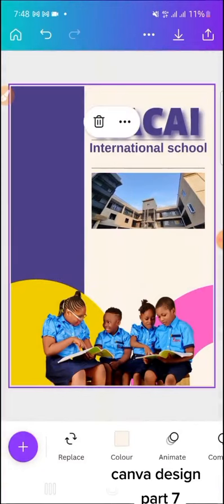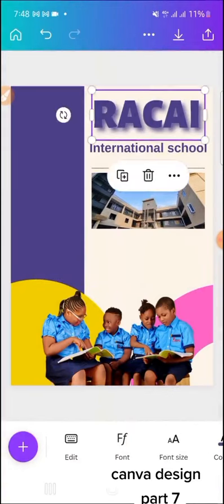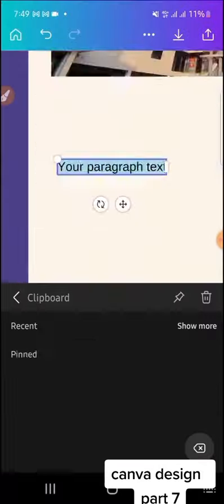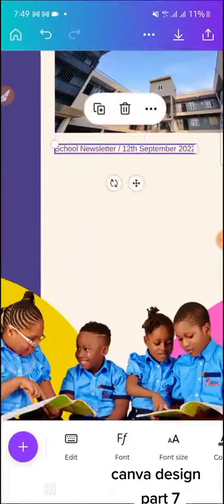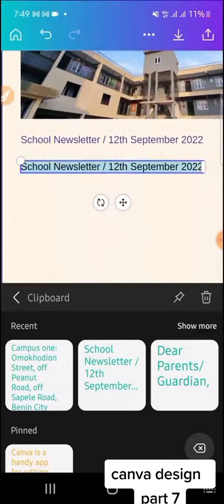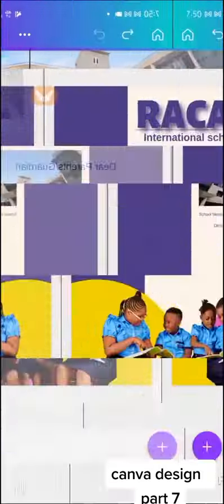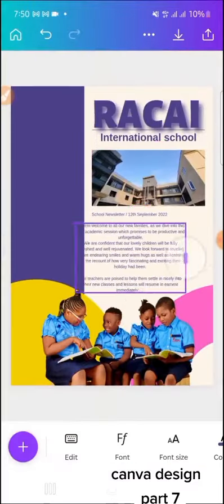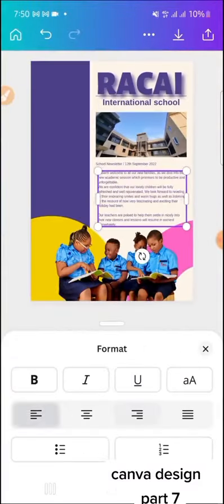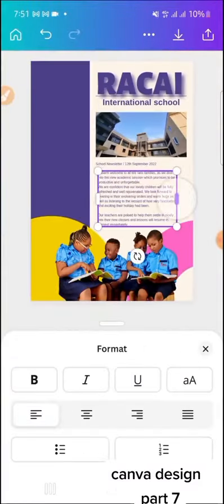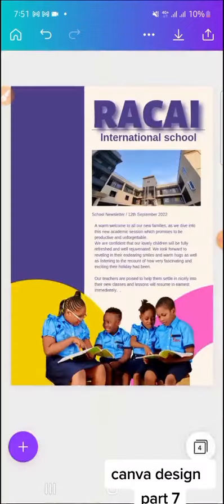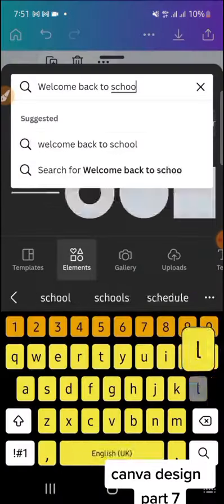Apart from that, write-ups are very important. You need write-ups that talk about what is happening in your school and what is going to happen in your school. For example, if you say 'welcome back to school series,' make sure you have a welcome back to school theme around it, and the address of your school is actually needed because that newsletter can fly to so many places.